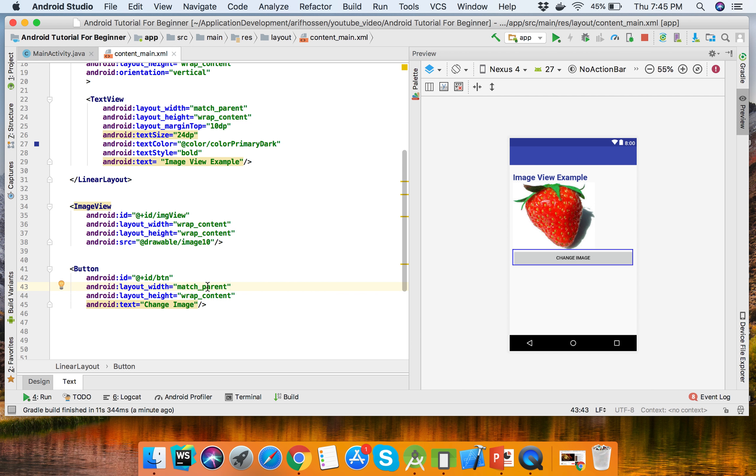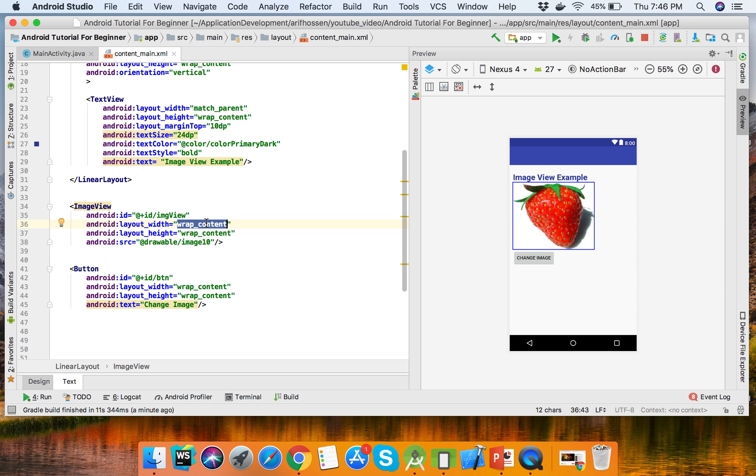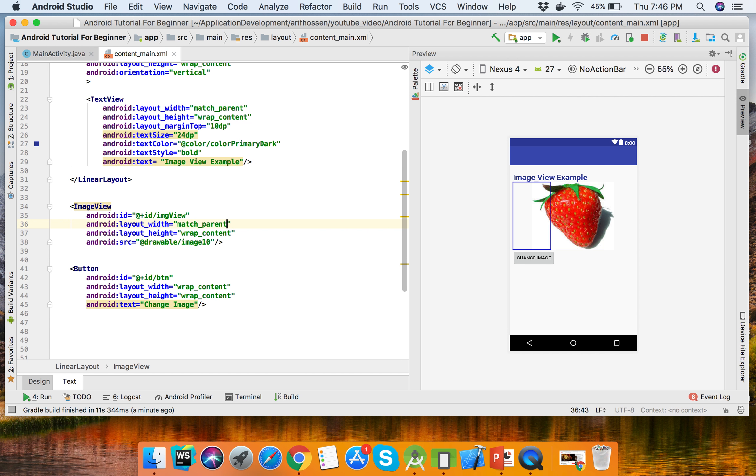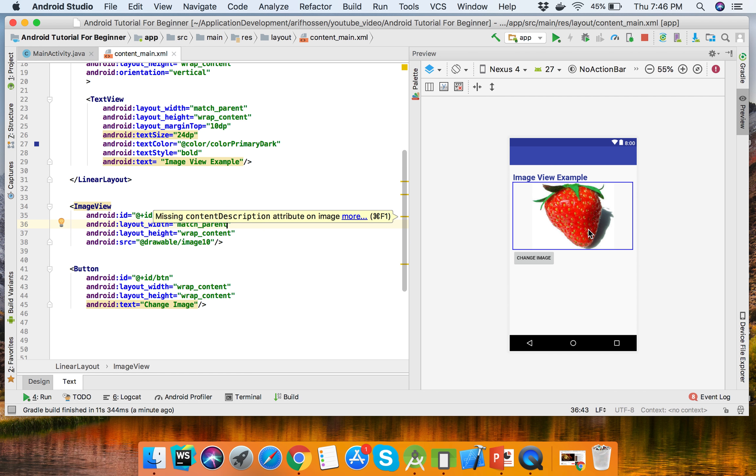Match_parent - so this image will show in full screen to the right.